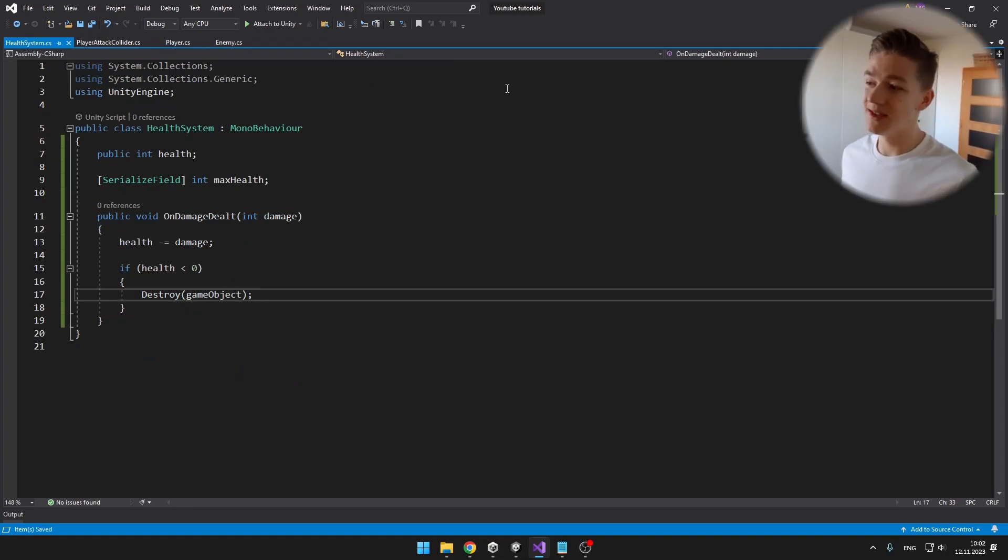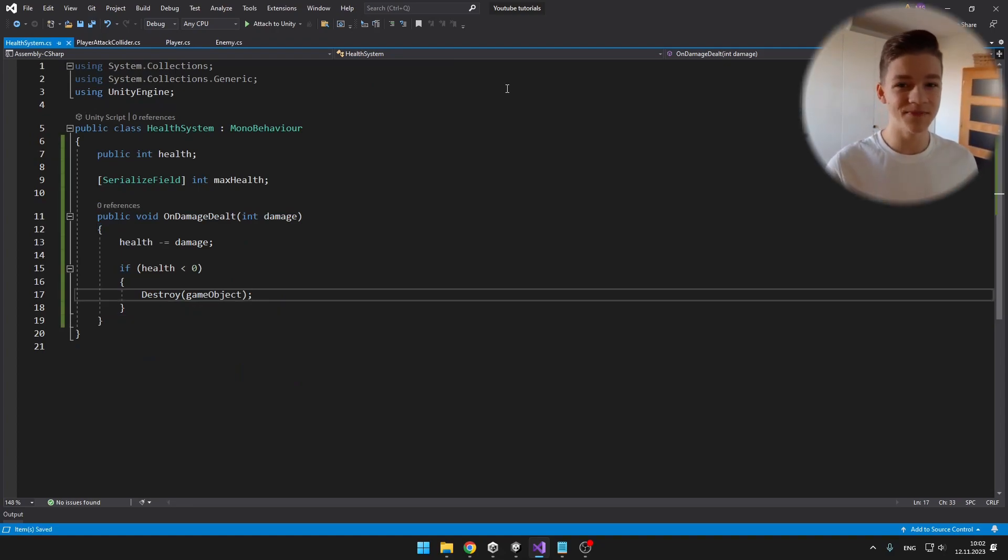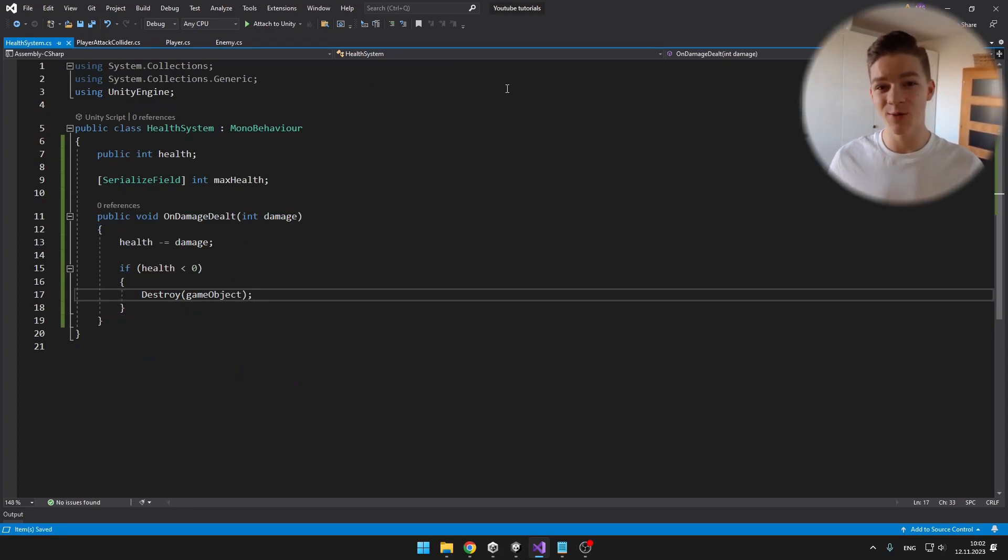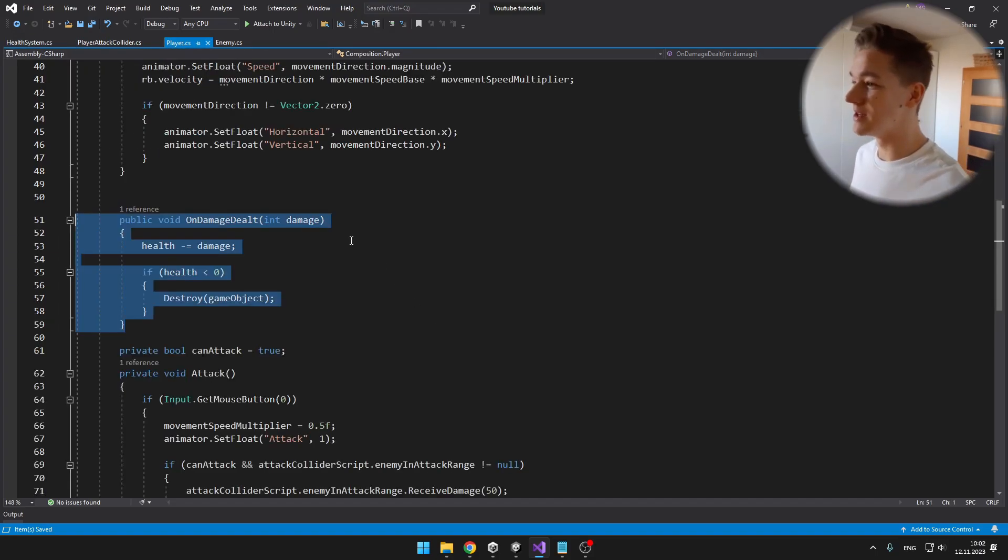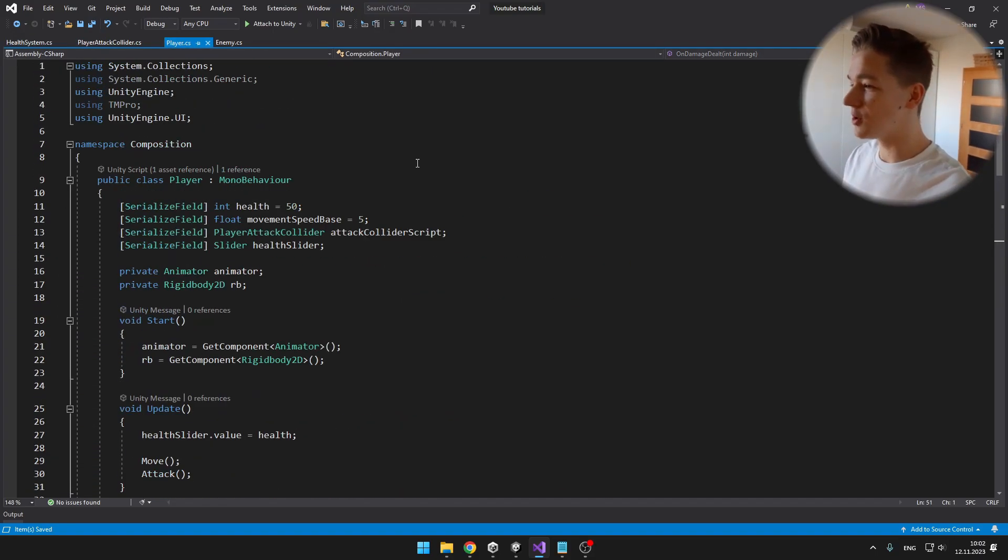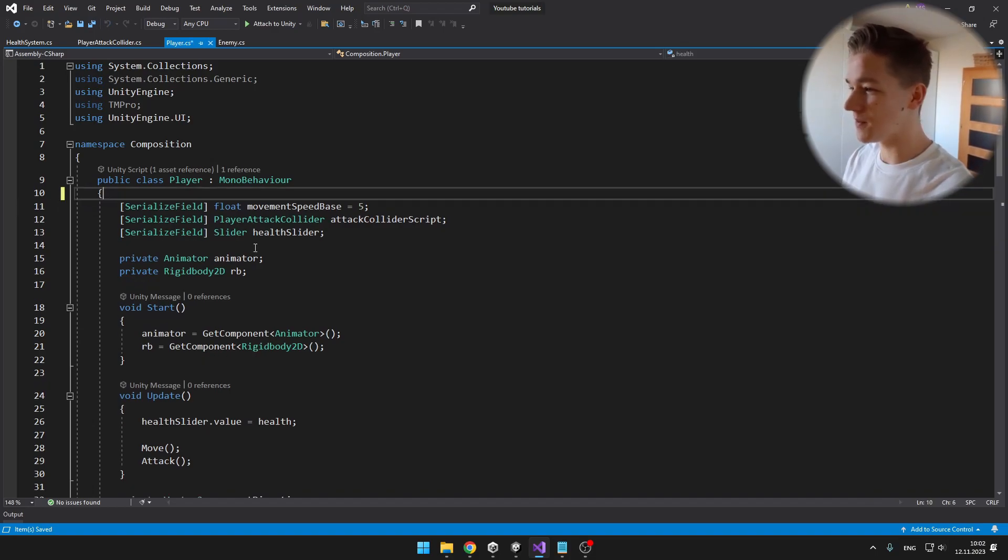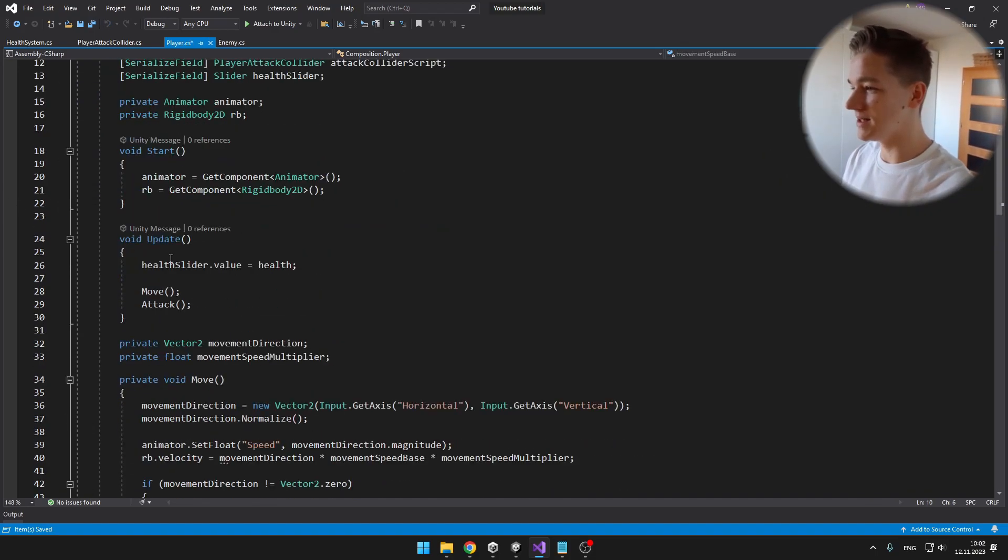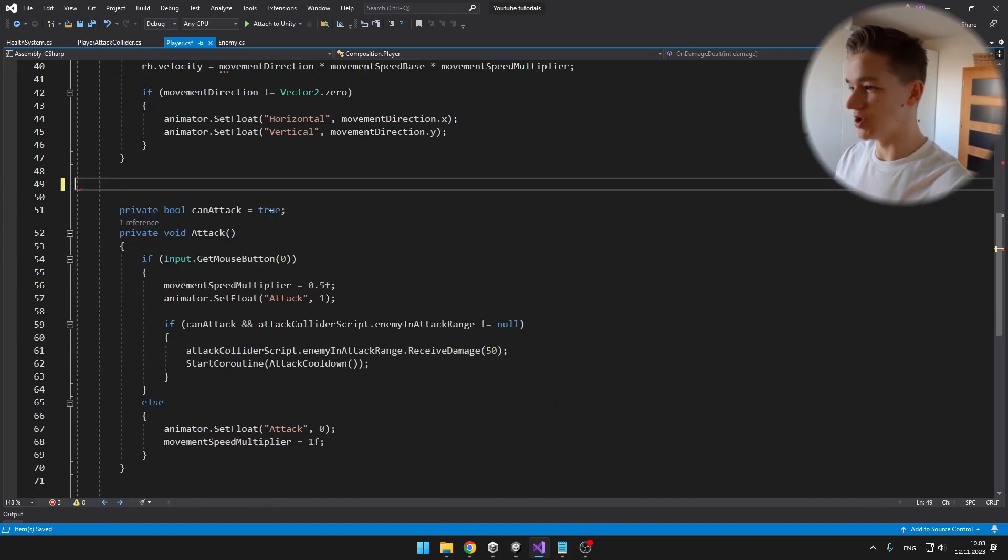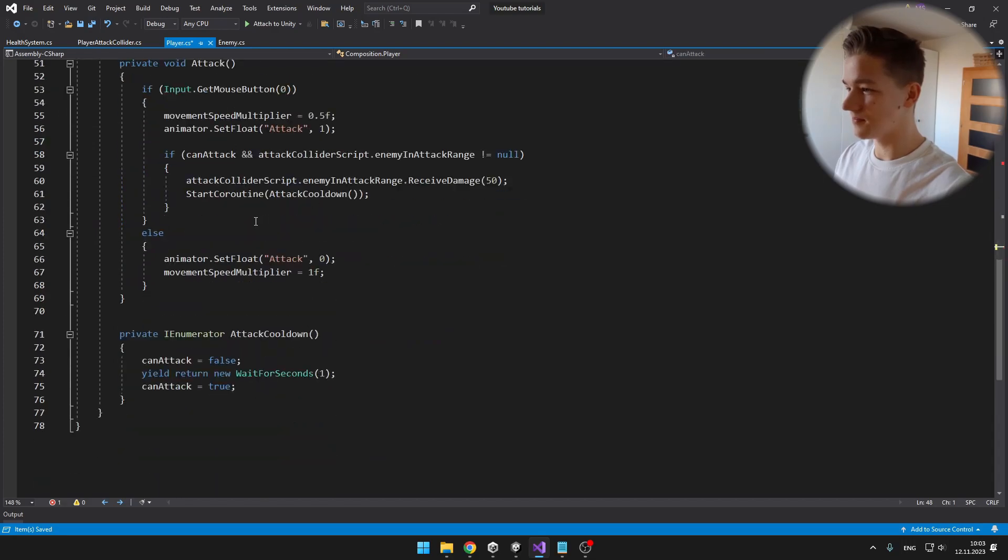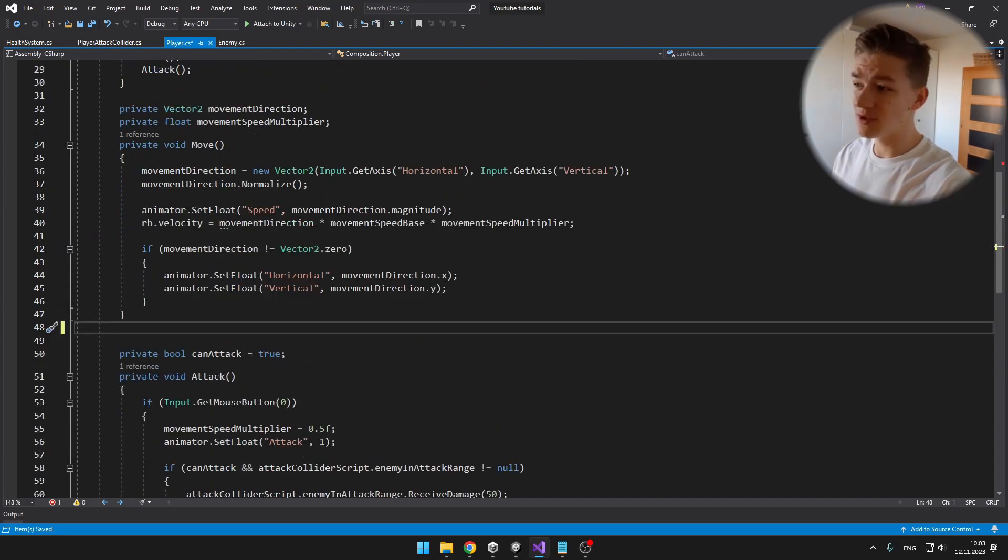This is the complete script for the health system. It is really simple, but it will allow us to remove some code from the player and from the enemy script. So in the player, we can delete the health, we can delete the function on damage dealt, and we can do the same stuff for the enemy.